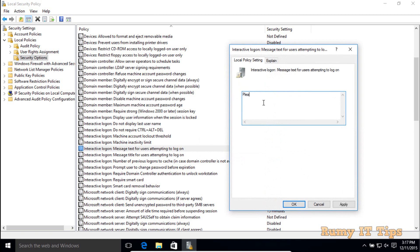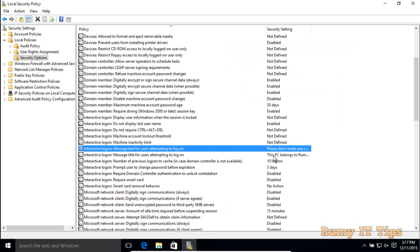Now you have to enter your Message Text. For example: 'This PC is only for authorized use. Do not change anything.' Whatever information you want, you can put that in. Then click Apply.